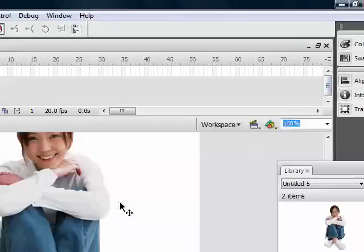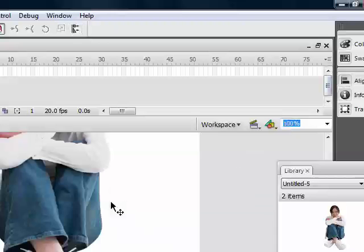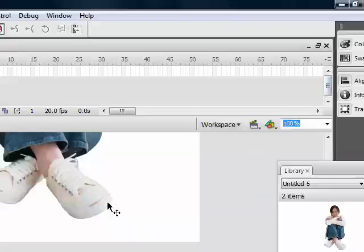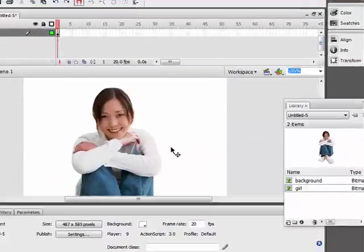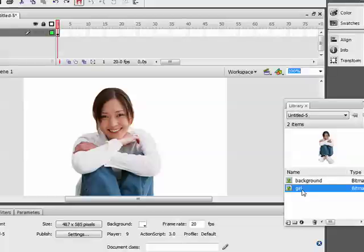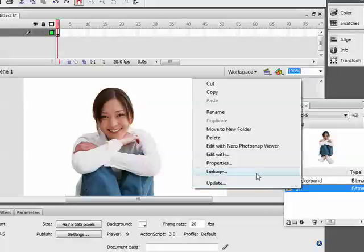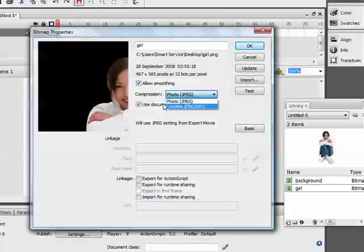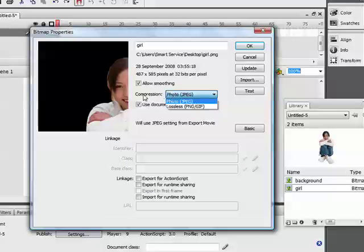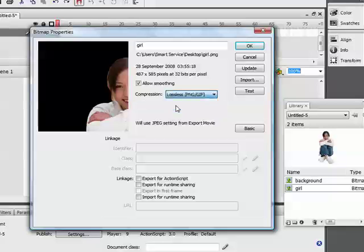Note that the girl image is a PNG image. What I'm going to do is select the girl from the library, go to properties, and allow smoothing. I will also let the compression type set to lossless.